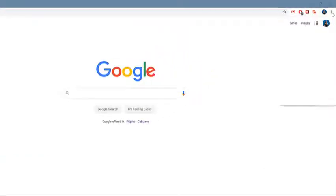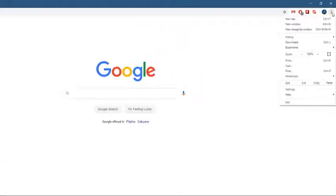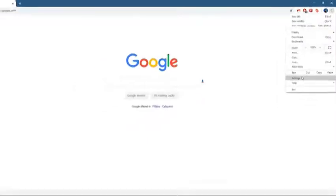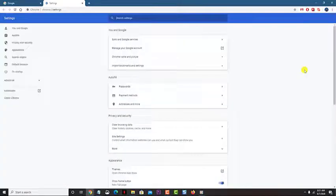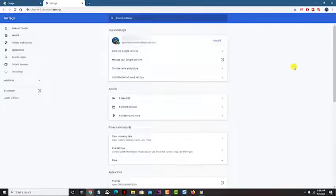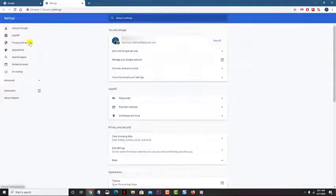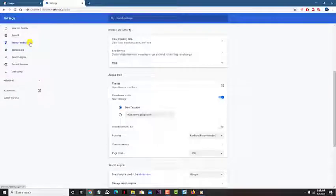Click on more. Click on settings. Click on privacy and security. Click on clear browsing data.